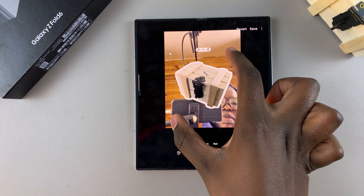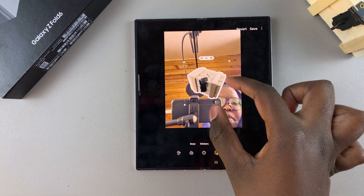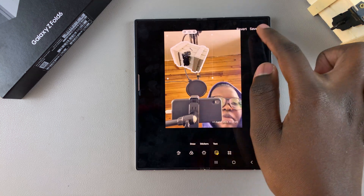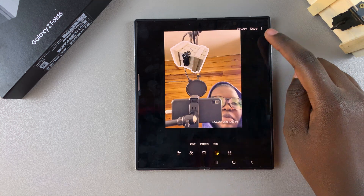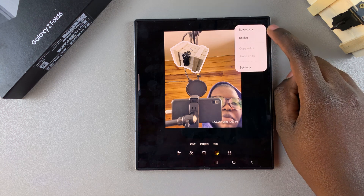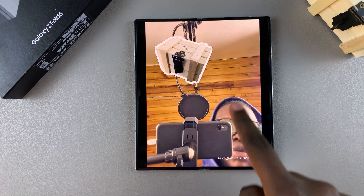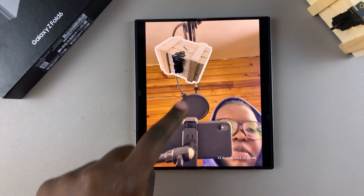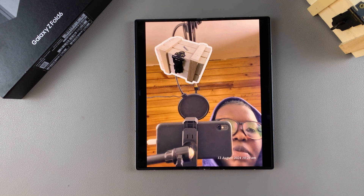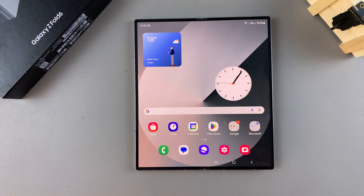From here you can enlarge it to whatever size you want, shrink it down, or rotate it. Once you're done placing your sticker, tap 'Save' or tap the three dots and choose 'Save as a copy' to avoid overwriting the original. Once saved, you can see the sticker has been added compared to the original. Thanks for watching — if you have any questions or comments, leave them below and we'll get back to you.